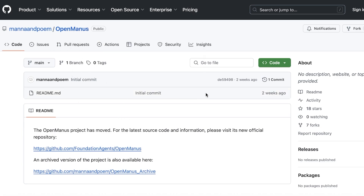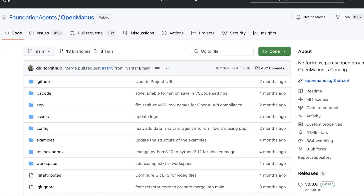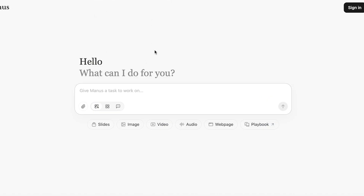Starting off with an honorable mention, we have Open Magnus, which you can get via GitHub. Simply head on over to the Open Magnus Project — there's a link there which can help you in downloading and setting up Open Magnus if you are looking for an alternative for Magnus AI.